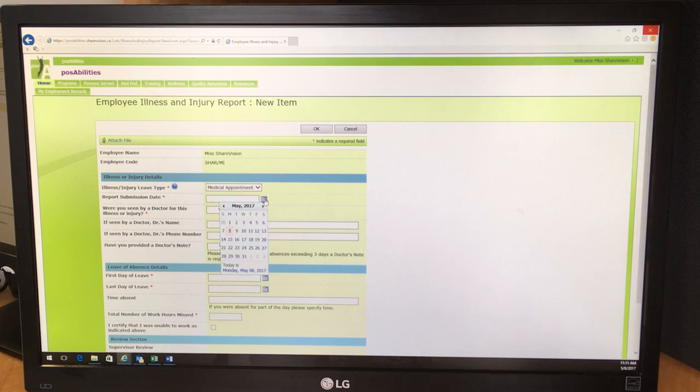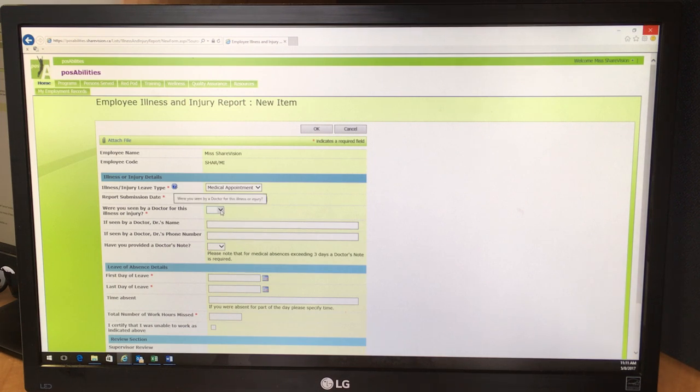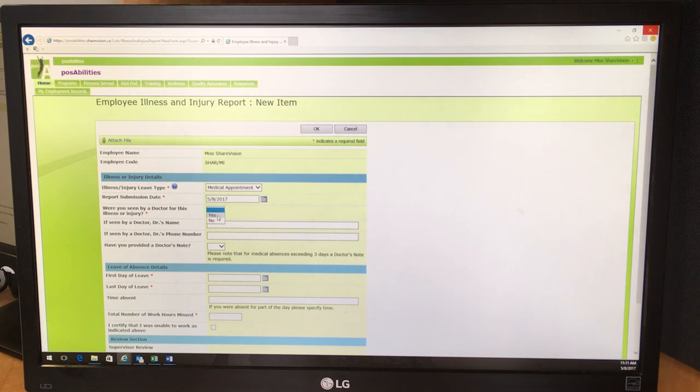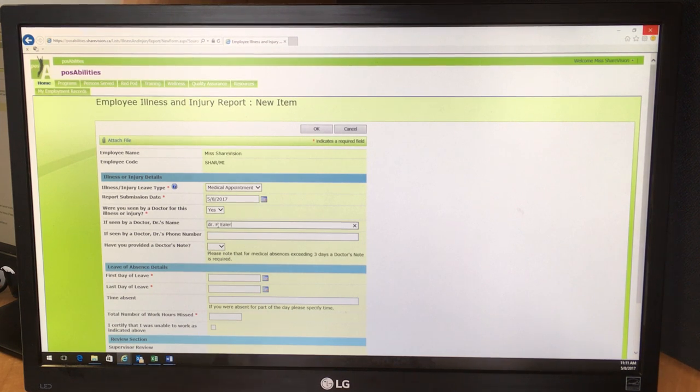The report submission date, that's the day, in this case May the 8th. And because it was a medical appointment, you were seen by a doctor. And then you complete the doctor's name and his phone number.